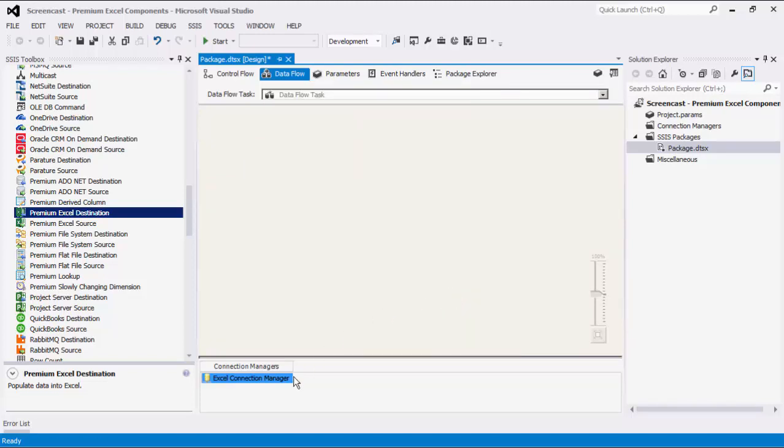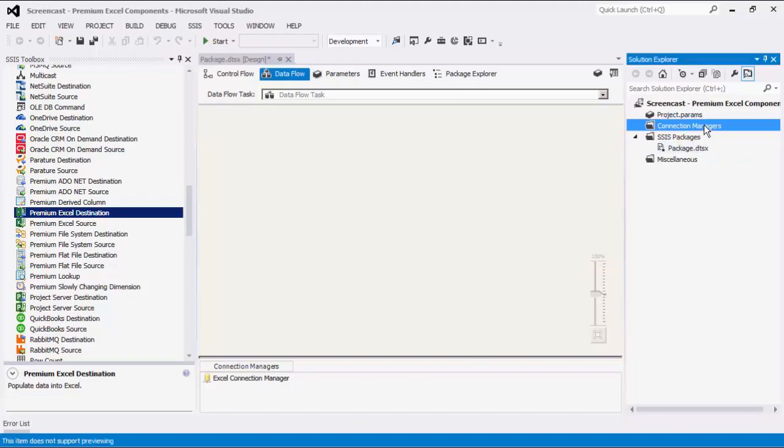Please note that the Connection Manager that we just created is a Package Level Connection Manager. For SSIS 2012 or later, you can create Project Level Connection Managers if you right-click the Connection Managers node within the Solution Explorer.